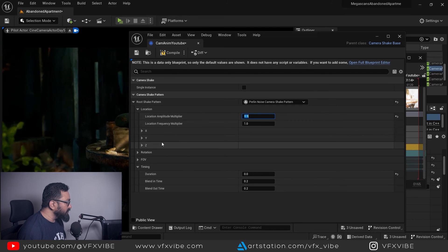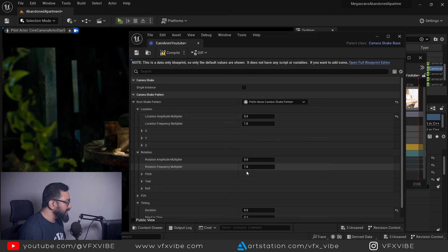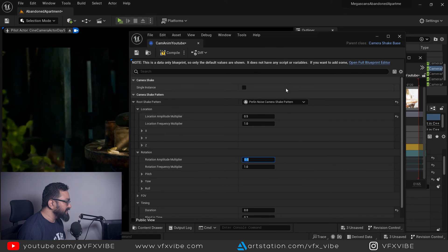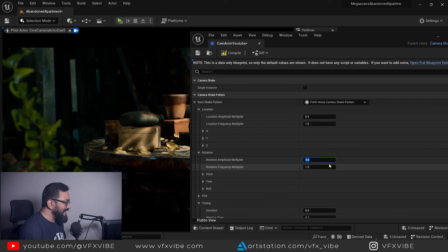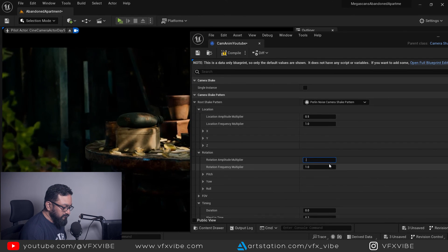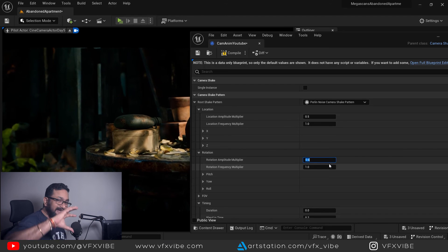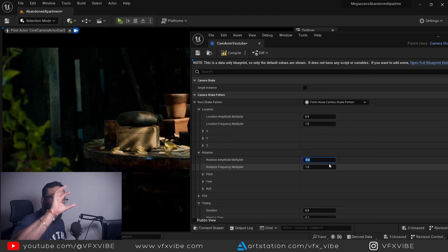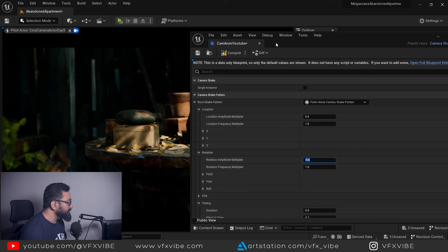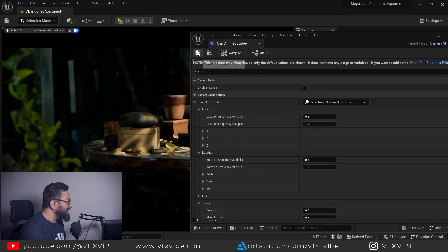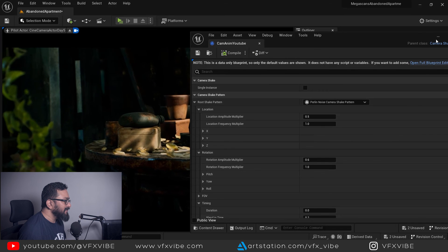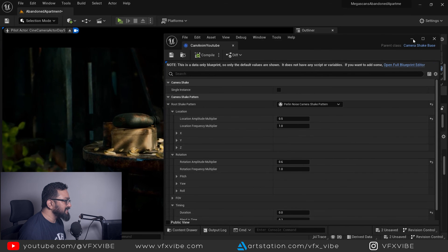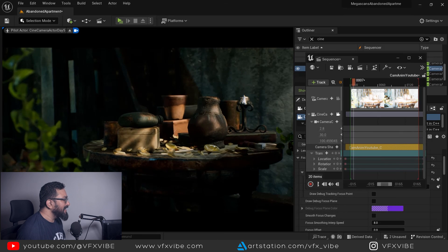If you want to control your rotation just go to rotation and probably I'll add some rotation shake as well like 0.6 or something. So it will rotate as well along with location. Again I'm going to compile it, save it, and if I'm going to minimize it you can easily see.